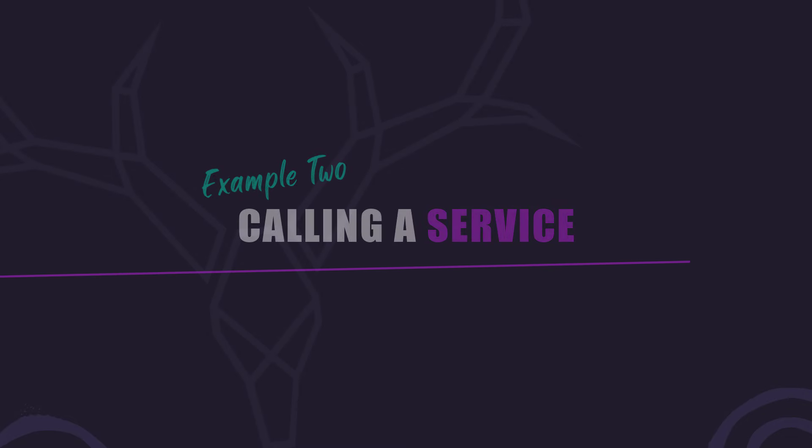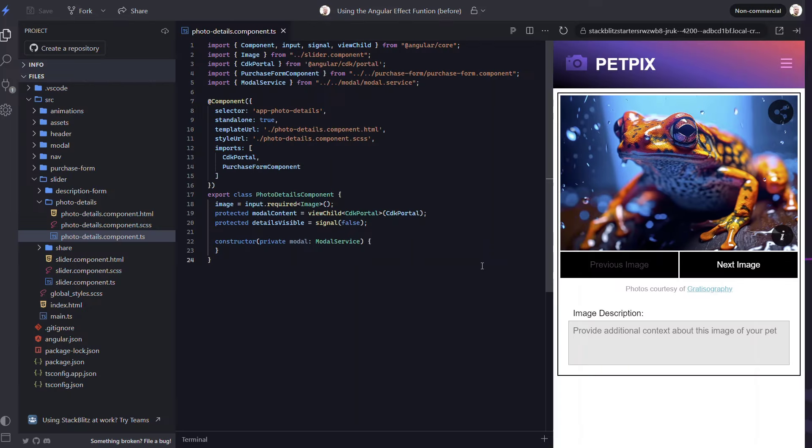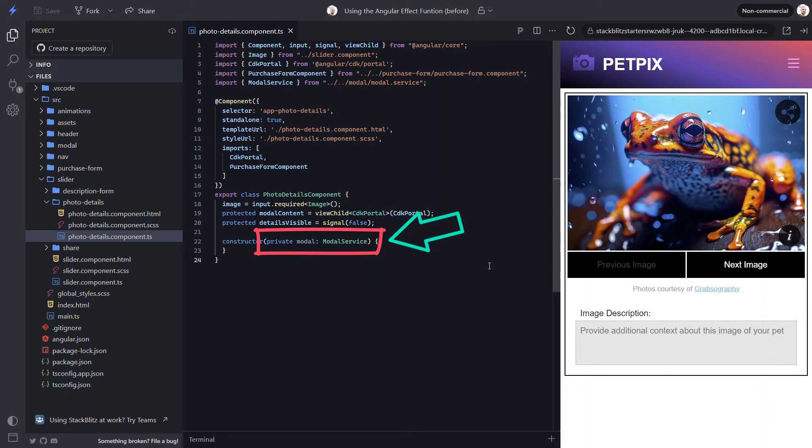An effect can also be used in situations where we simply need to react to the change of a signal, like when we need to call a service. In this example, we want to call our modal service to open a modal when the signal value changes. Here, we're already injecting our modal service, so we can add an effect.